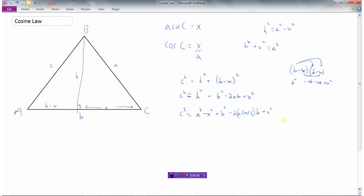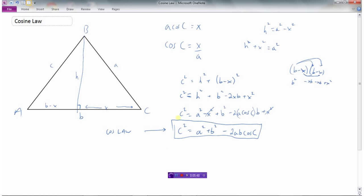We don't want X squared either, but looking at the formula, the X squared terms nicely cancel — we have a minus X squared and a plus X squared. So we get C squared equals A squared plus B squared minus 2A·cos(C)·B. Writing A and B together, we have developed the cosine law: C squared equals A squared plus B squared minus 2AB cosine C. This is the angle opposite to side C.